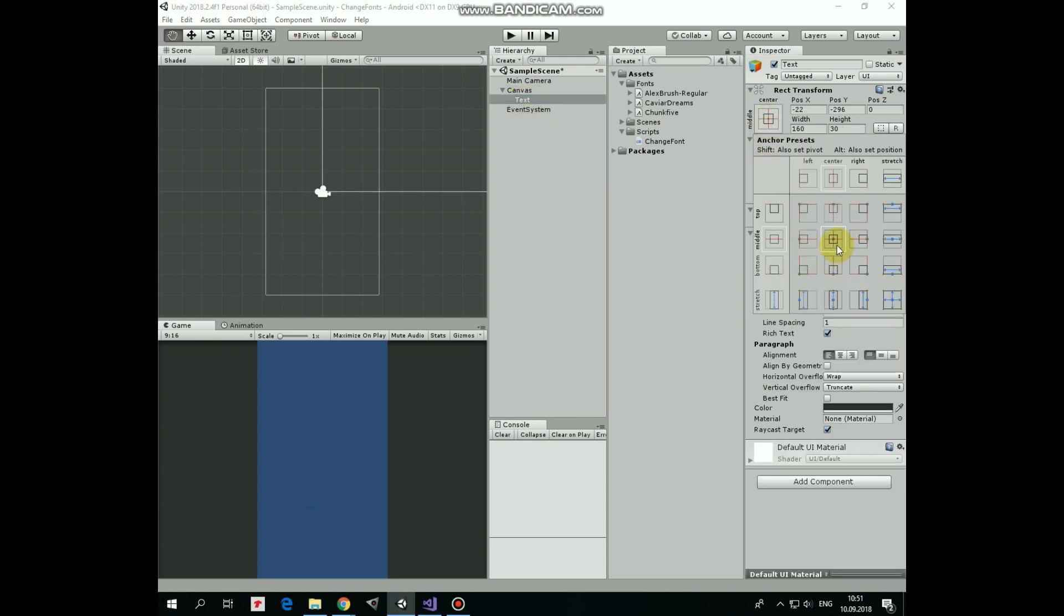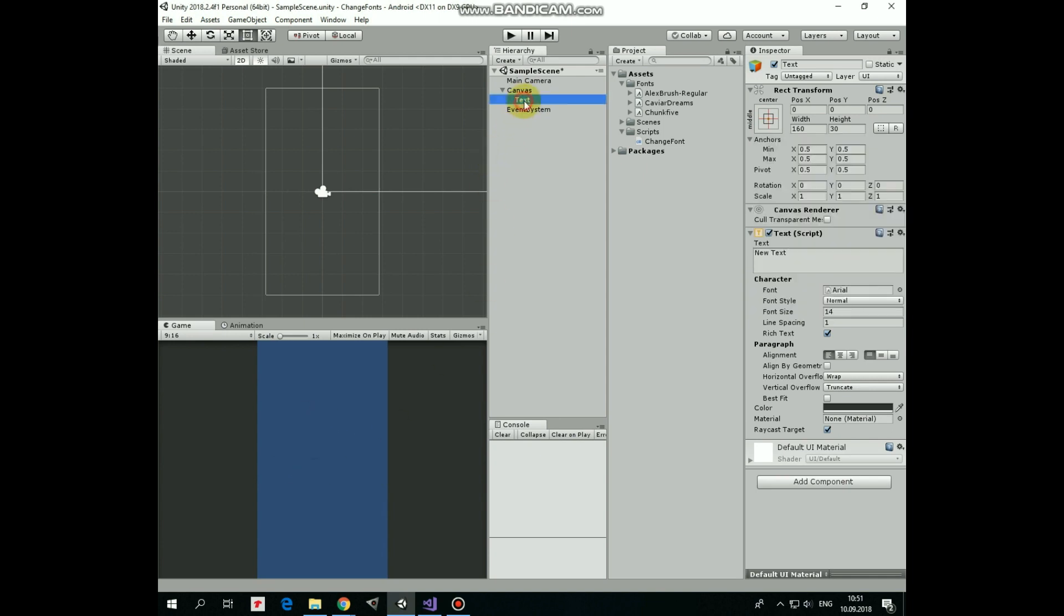Let's anchor it at the center holding Alt plus Shift keys. Here it is pretty tiny. Modify its text field. Set font size. Set alignment. Set overflow to make text visible outside the paragraph border.